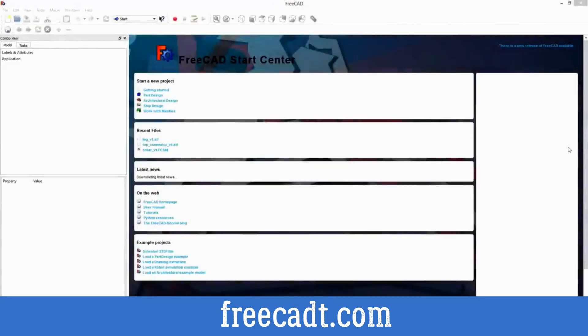Hello everyone and welcome to another episode of Power Playground. This is your host Michael and today I'm going to be showing you how to use FreeCAD to model models for 3D printing.